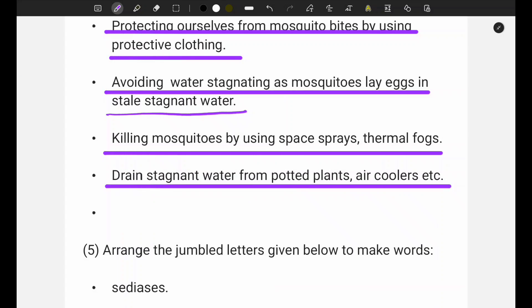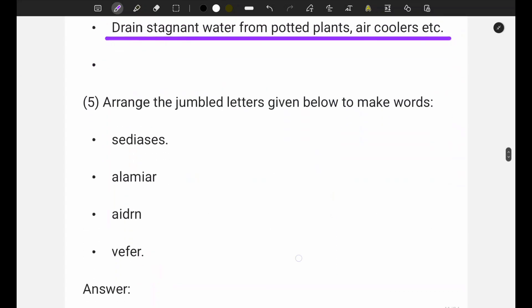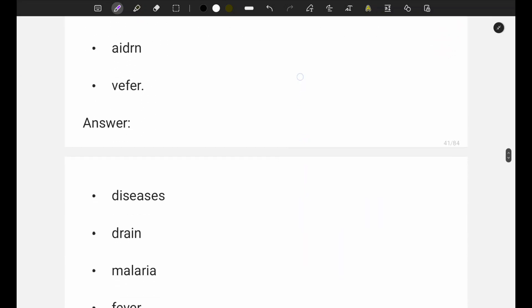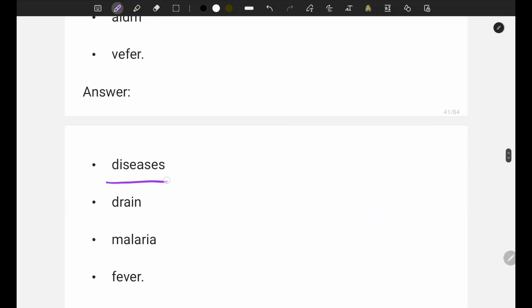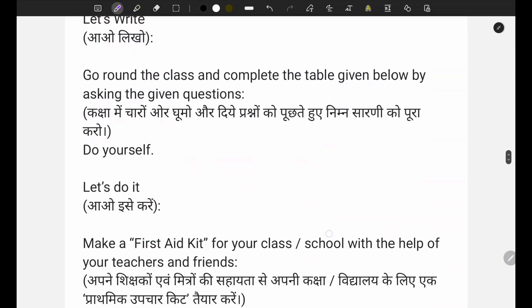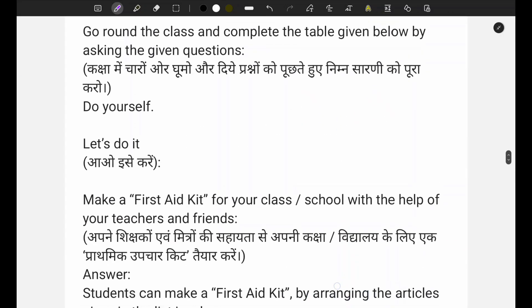Old water in pots, plants, and air coolers should be drained away. Some words are given and you have to make the correct words from them. The answers are: first - 'disease', second - 'drain', third - 'malaria', fourth - 'fever'. These are your answers.